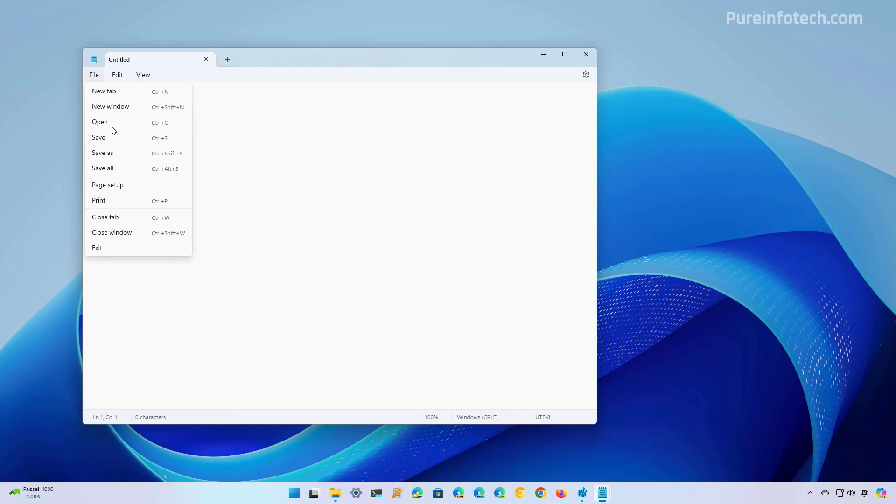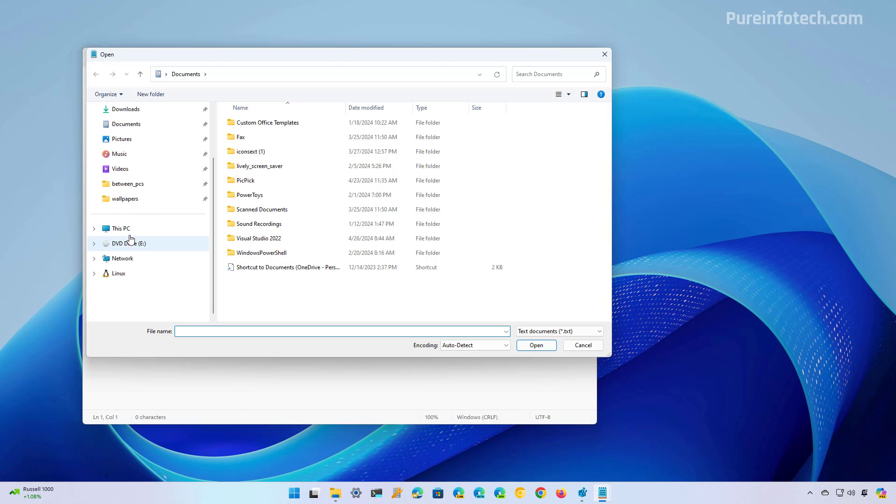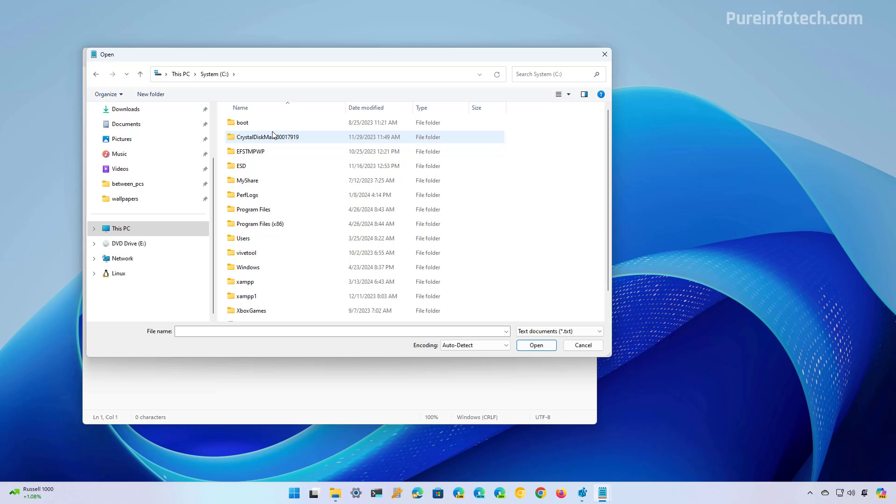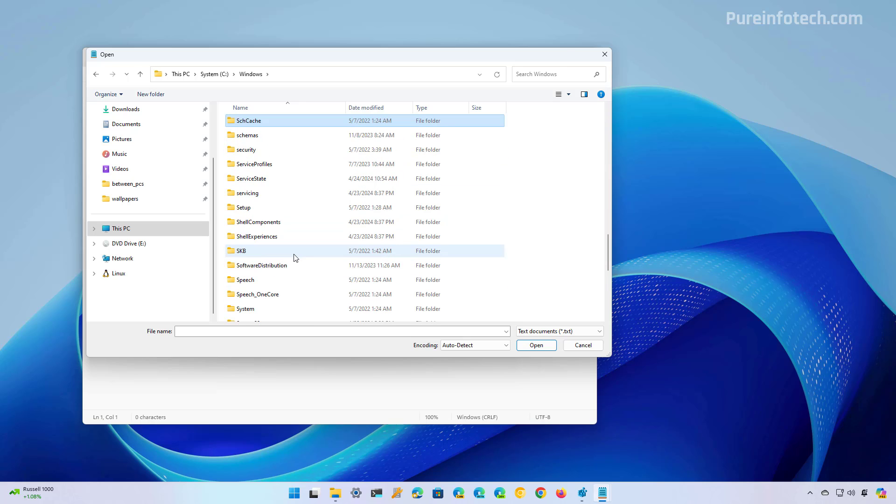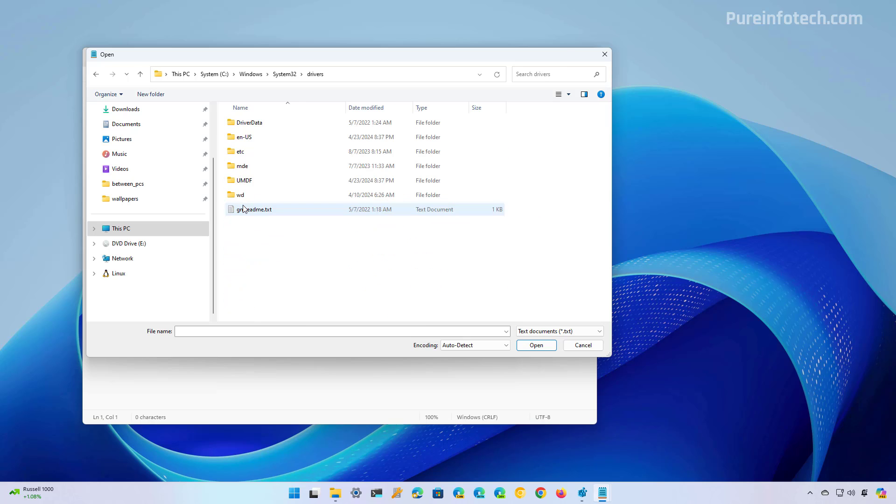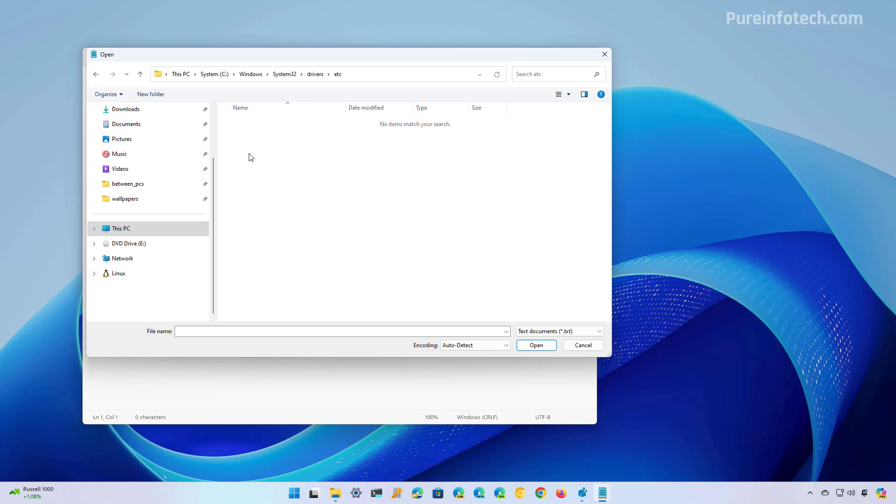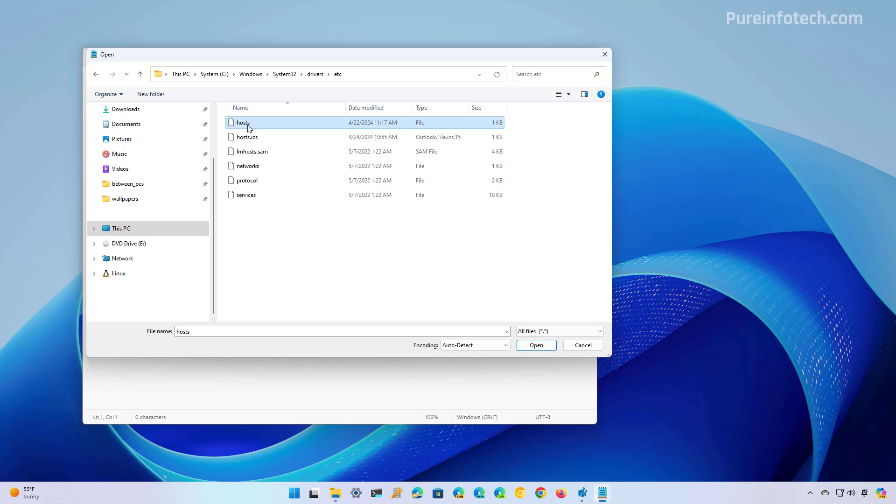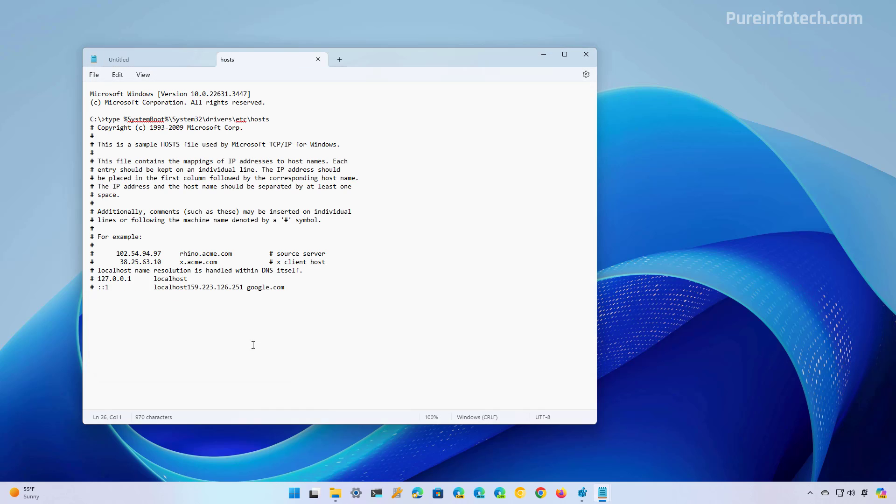Now click on file and let's go to open and now we need to navigate to C, Windows, System32, drivers, and then we're going to look for the etc folder. We're going to show all files and then we're going to select the hosts file and then just click the open button.